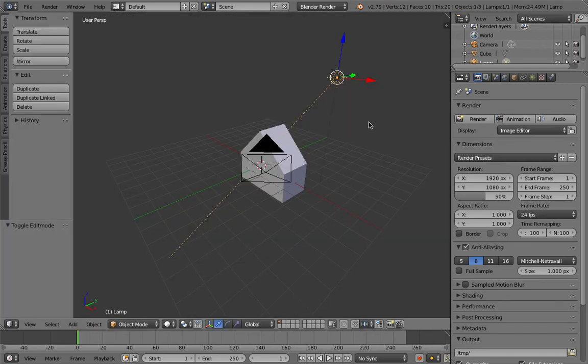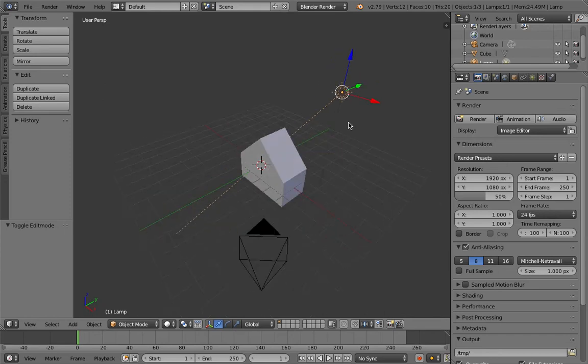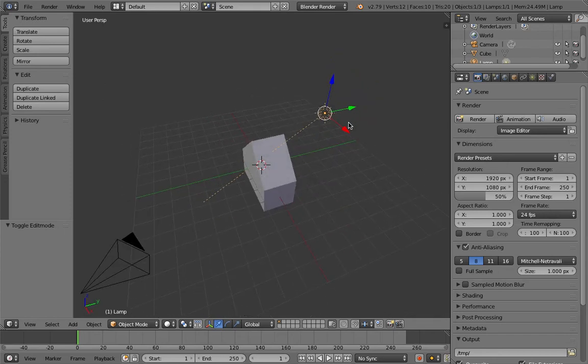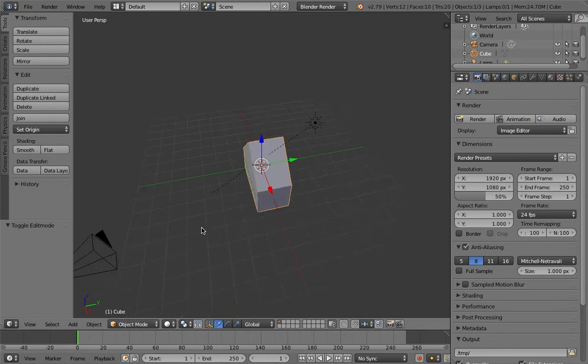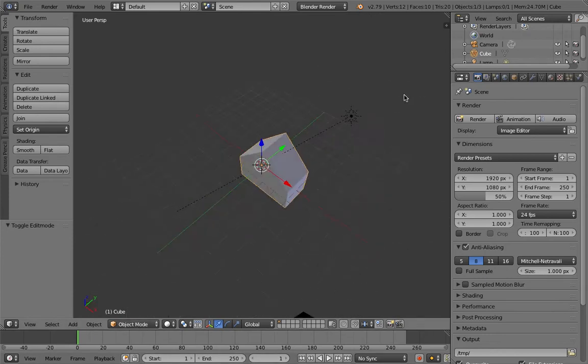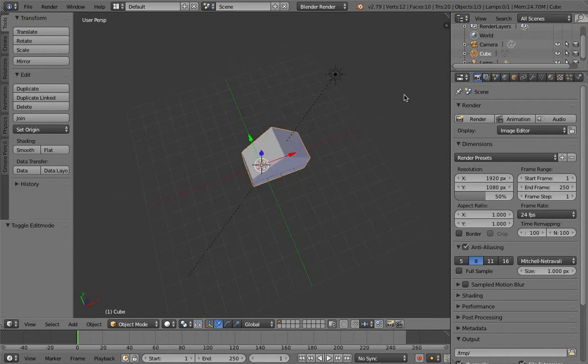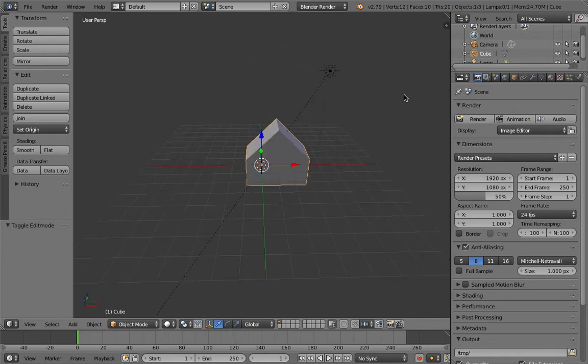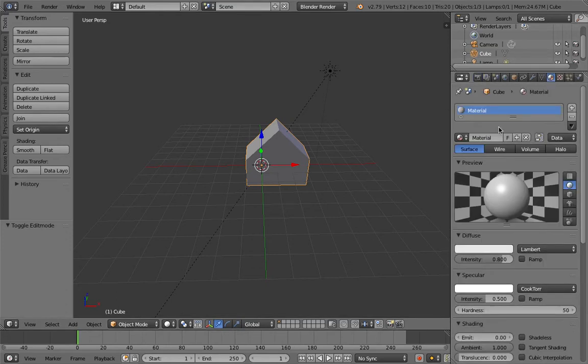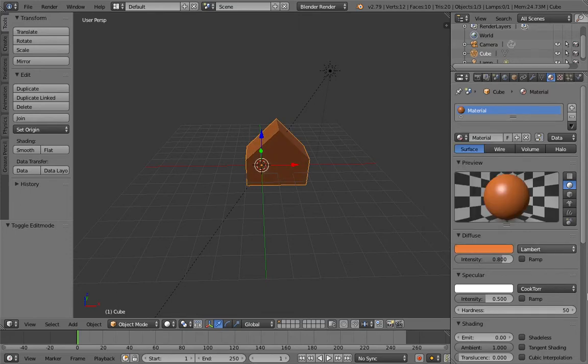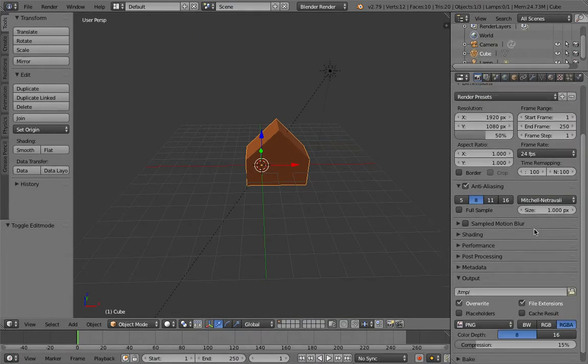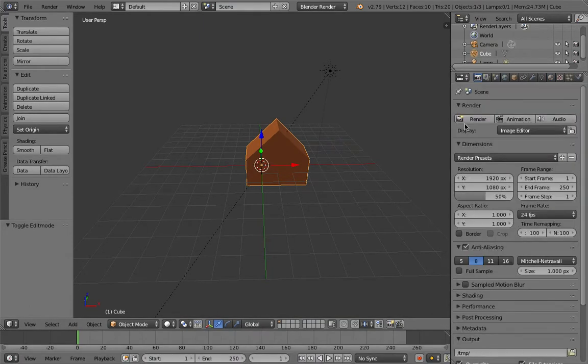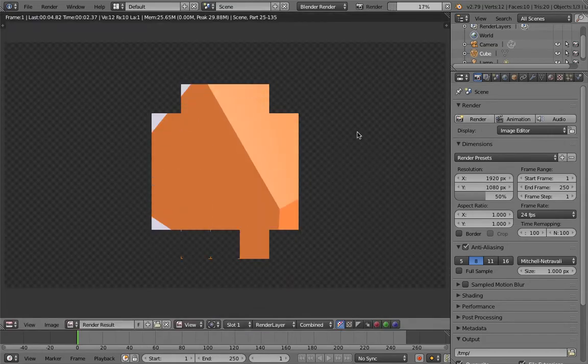And now what we can also do is texture or color it. So try to color it. Pause if you need help. I'll show you now. Go to material, diffuse, whatever color. Let's give it a brown color kind of like that. And now we've done that. That's pretty good, I must say.